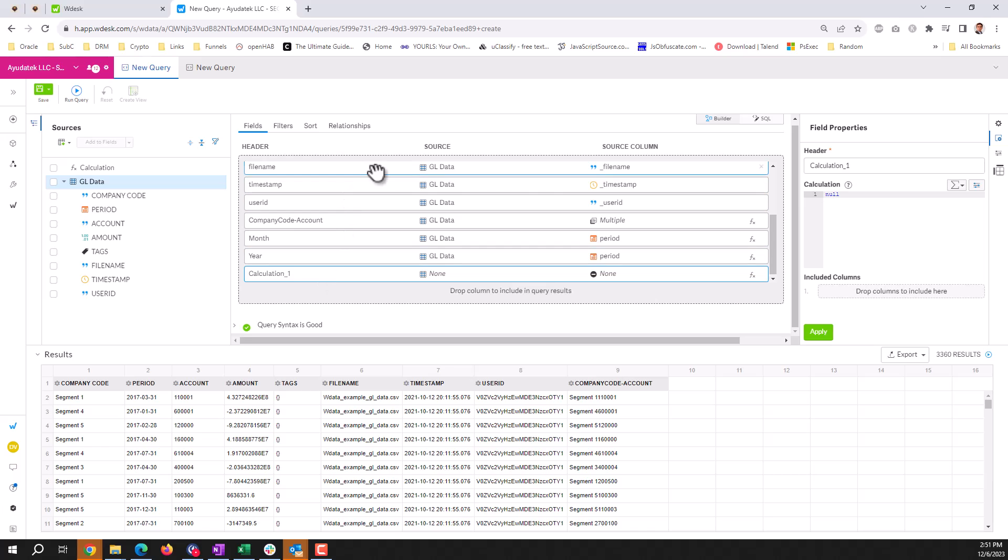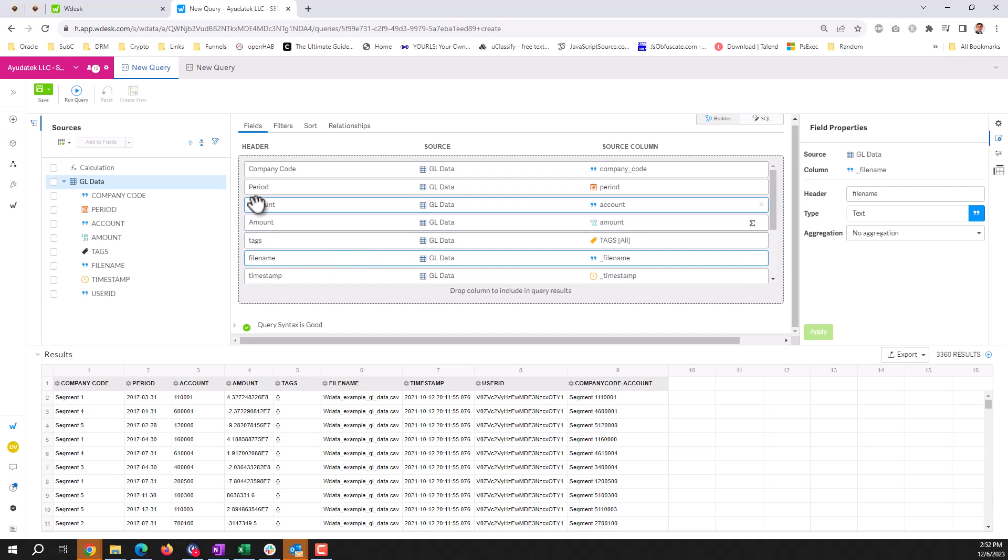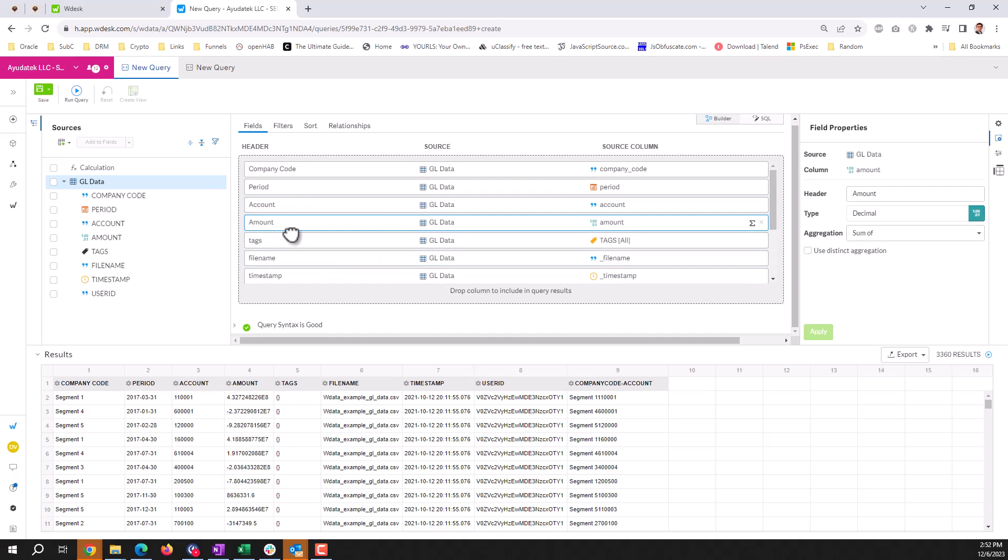And for any of our fields, we can select, we can put in custom headers, data types, aggregations for data. Like our amount field. Here we're doing a sum, but we could do counting, counts, mins, maxes, averages as well.